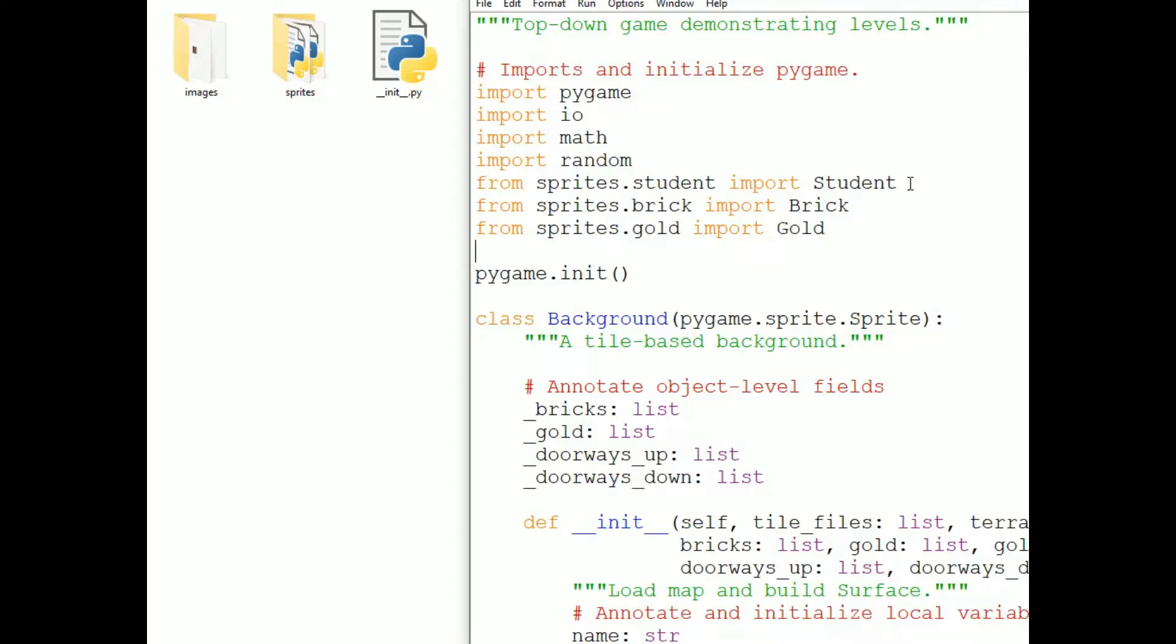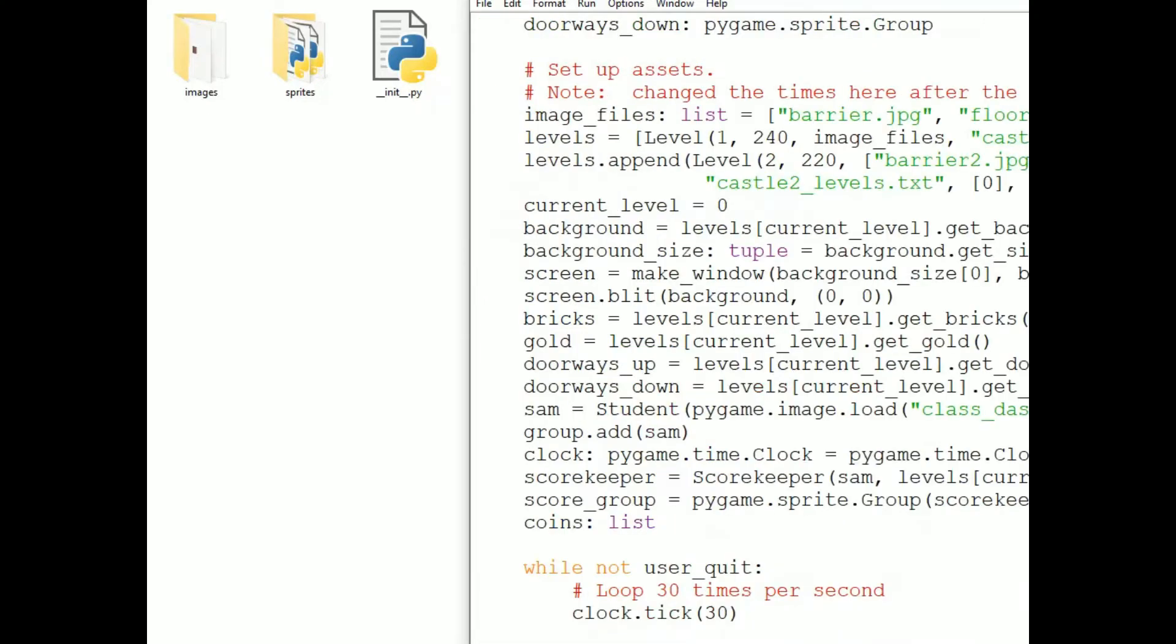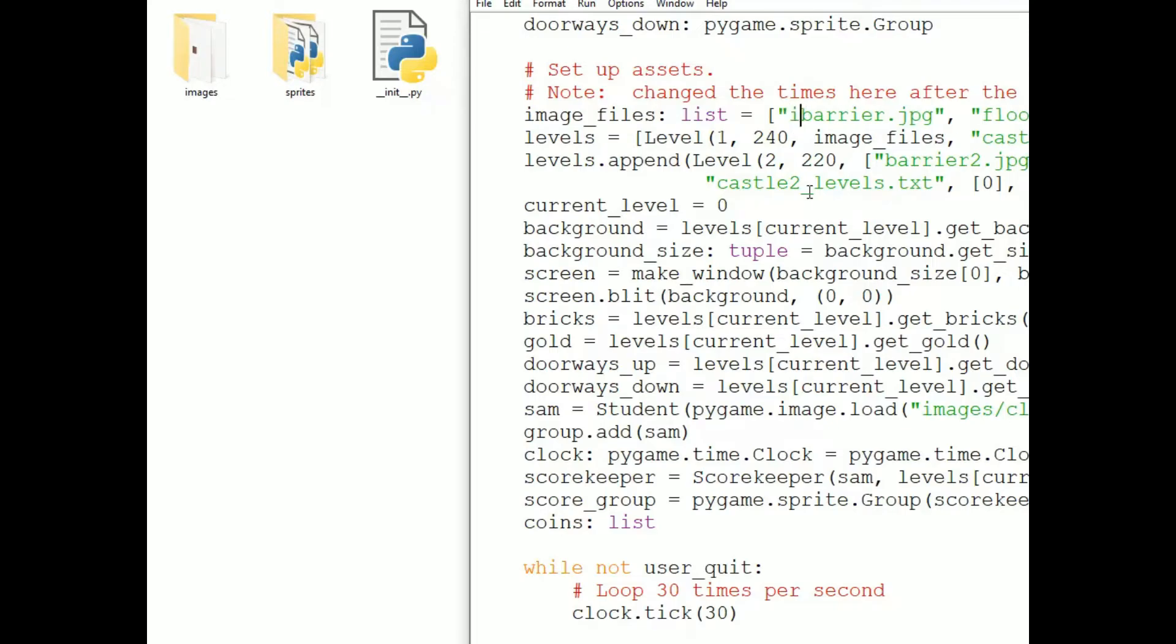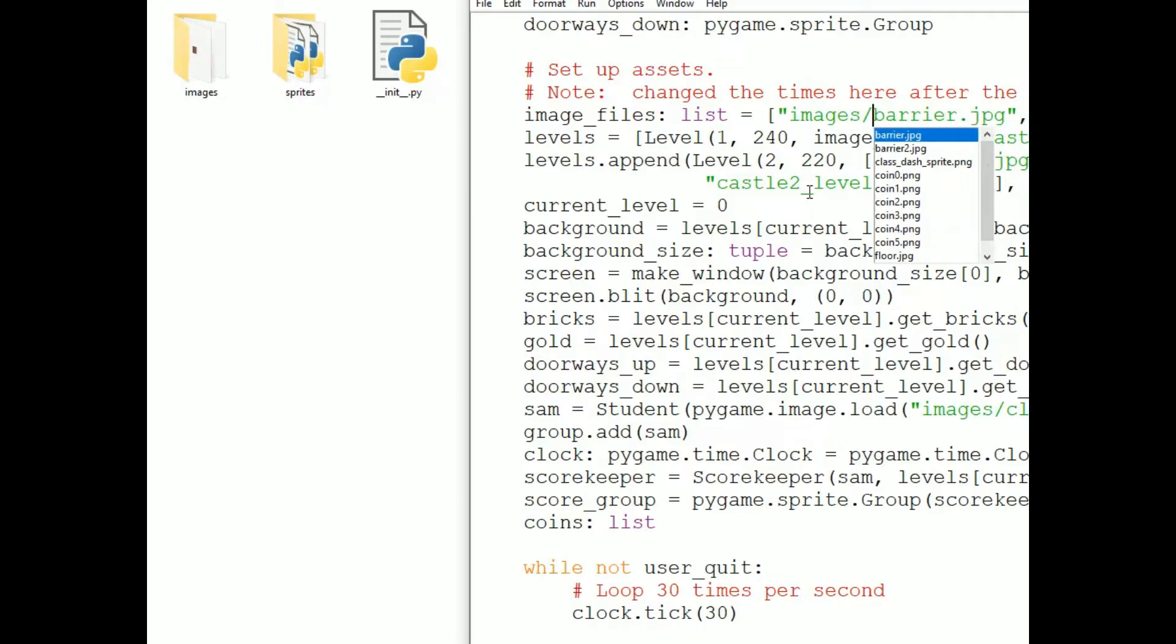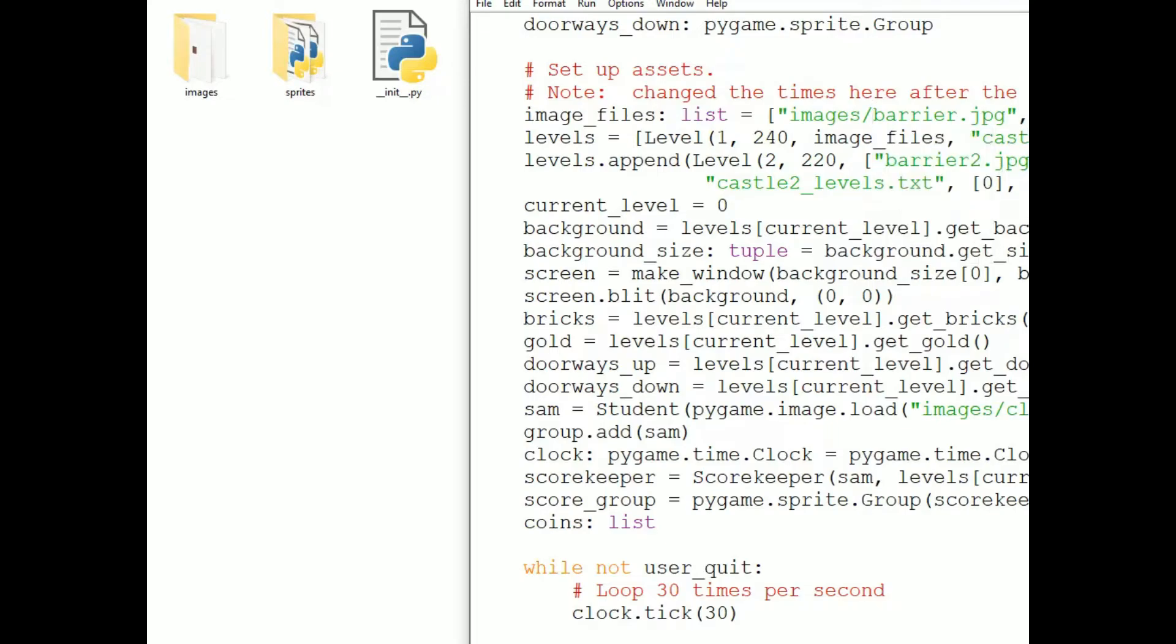Okay, now we also have the images that we're using in a folder called images. This isn't a package, it's a file of resources that we're not importing into the program. We use these files when we load in the resources. So we can simply use the path name when we do that. And we use the path name relative to this main program, so images slash file name. For example, images slash barrier dot jpeg. And that will be fine, we could just replace the file names everywhere.